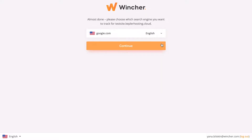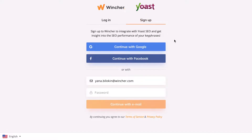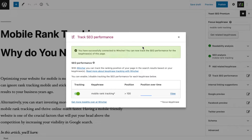Our users have an advantage and can track up to 10,000 keywords. Don't have a Wincher account? That's fine. Follow the instructions to sign up and ta-da, your rank tracking is all set and ready to go.